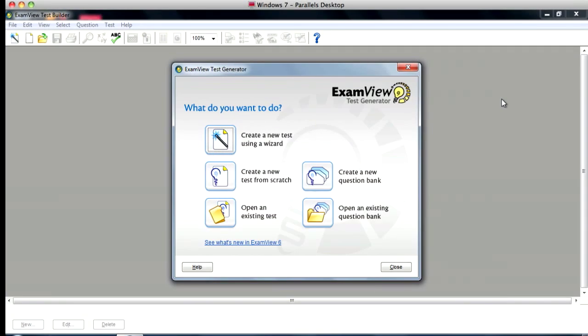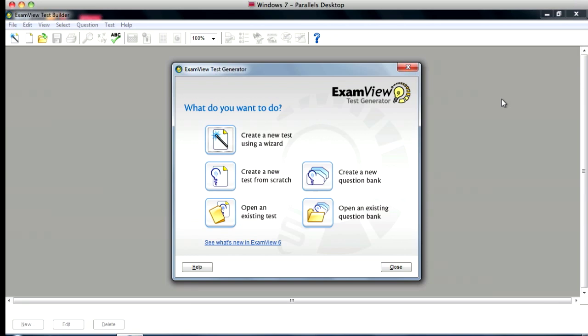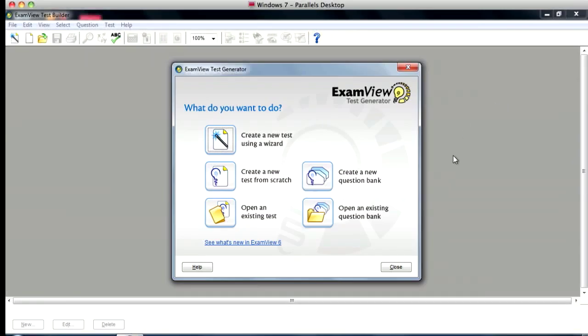Okay, this is going to be a quick tutorial on how to export an ExamView question bank or test and import that into your Canvas as a quiz or a test bank.